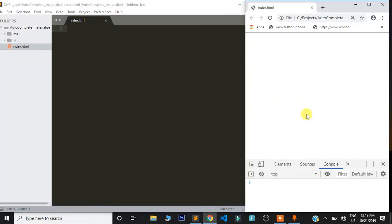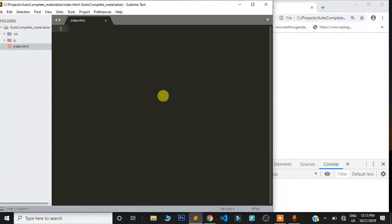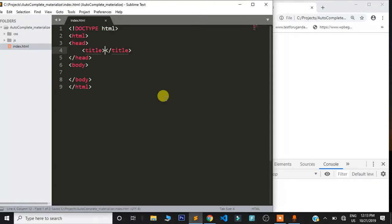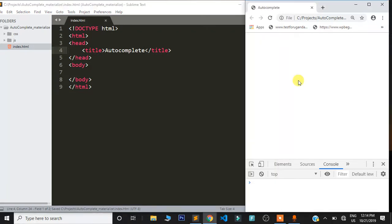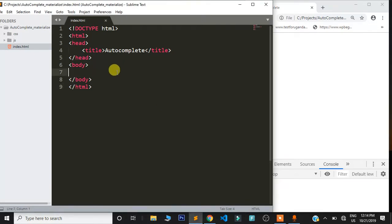I'm going to refresh this page and we lose everything, and we are going to start from scratch. What you have to do is create a simple HTML boilerplate, and I'm going to put 'autocomplete' in the title section. Refresh so you know we are working with the same file.